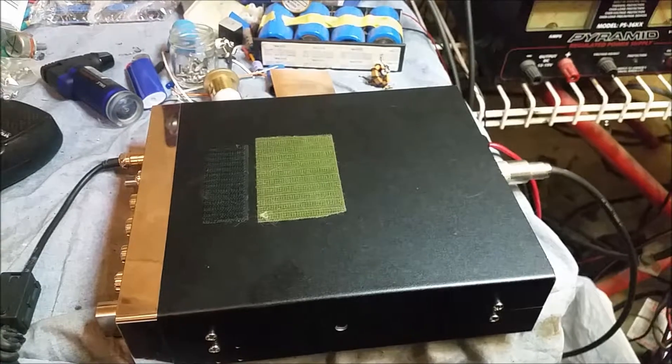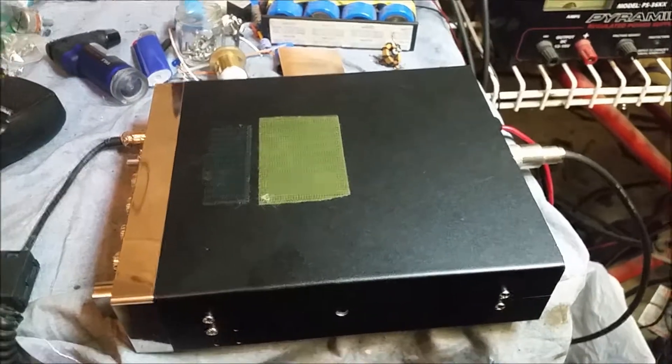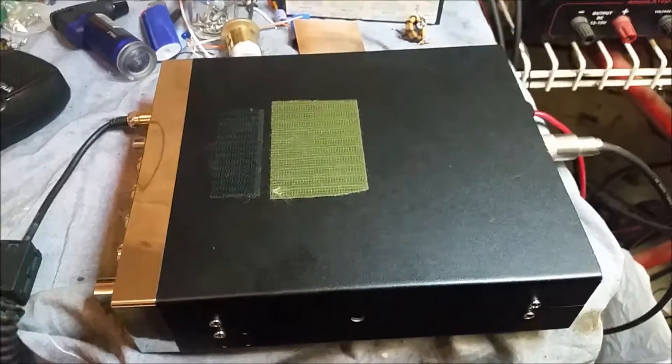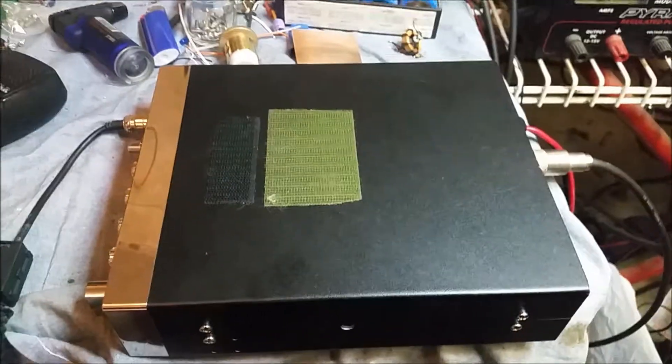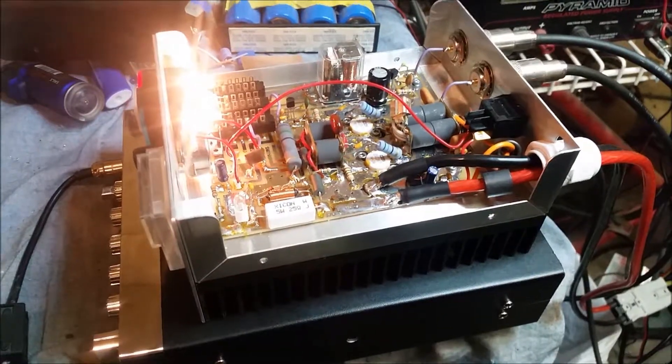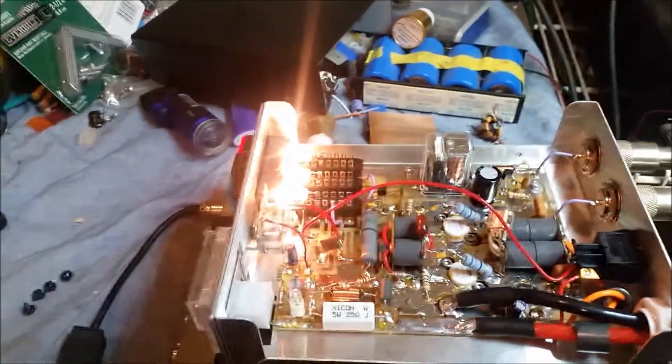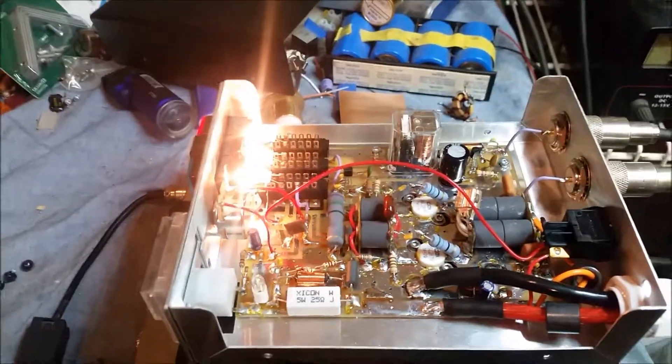All right, let's get this thing hooked up here and we'll let you see what the Texas Star 350 is doing. I guess I can take off the top too. I'll take off the top, let you take a look in there one second.